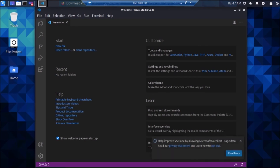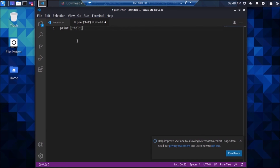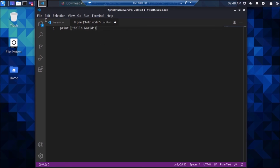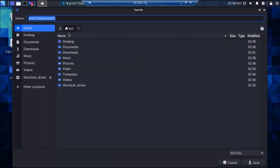We have successfully installed Visual Studio Code on Raspberry Pi 4 using Kali Linux. Now go to New File and create a Python file. Type print('Hello World'). To save the file, go to File, then Save, give it the name hello.py, and click Save.